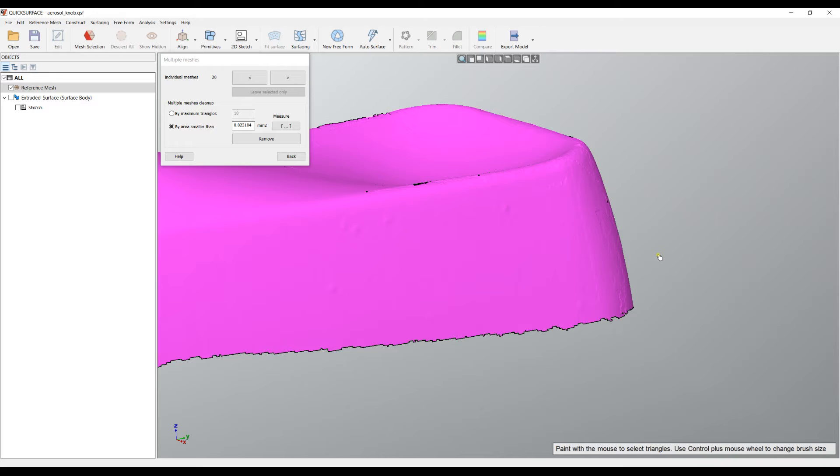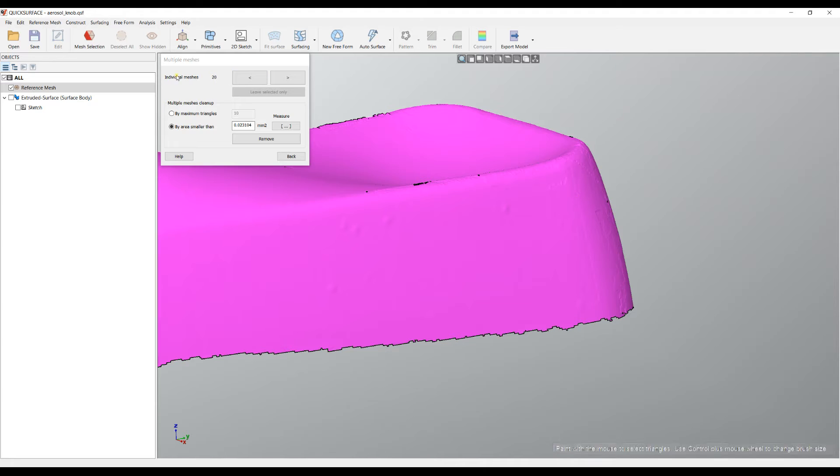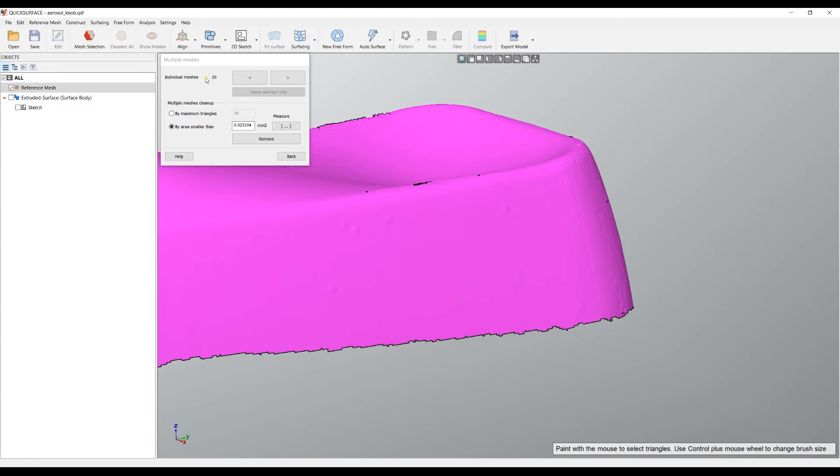A solid means there are no holes at all. Everything else is a surface. But there might be different surfaces because these triangles may not be connected to each other. In this case it tells us that there are 20 such individual meshes.